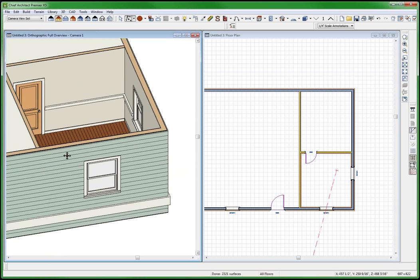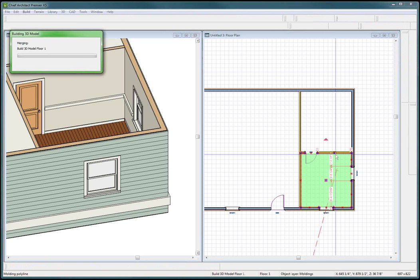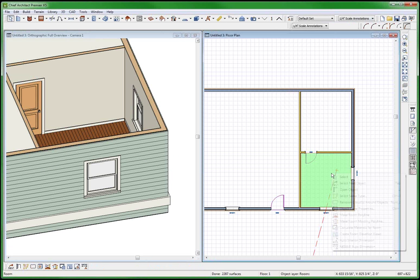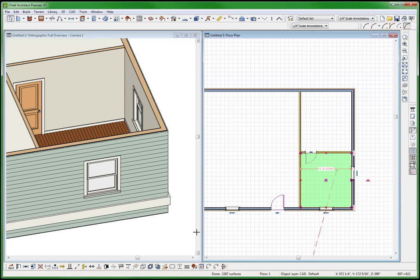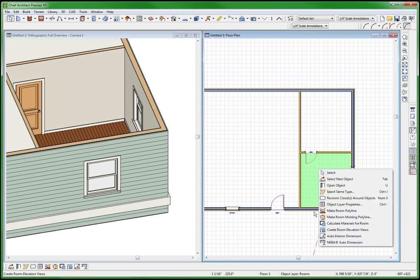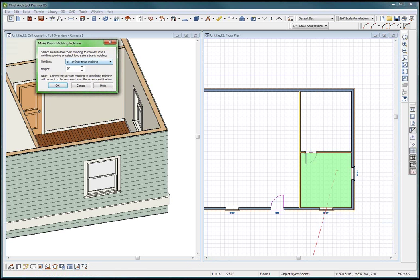That's the key: when you create these moldings, once you create them you can't change it - I don't think. You can change it, but what happens is it doesn't recognize the right openings. Make room molding polyline - I want to put this up at 12 inches. It should break at the door but not at the window. I really don't get this.